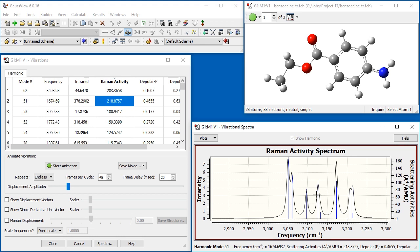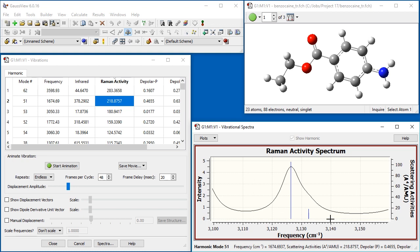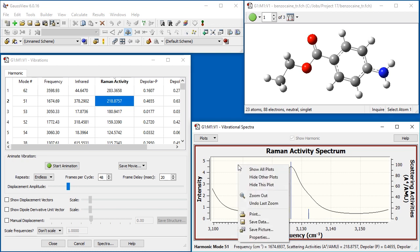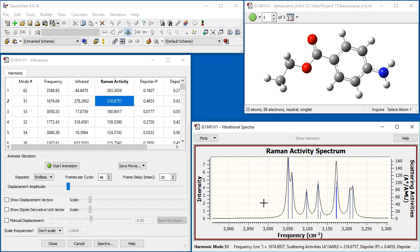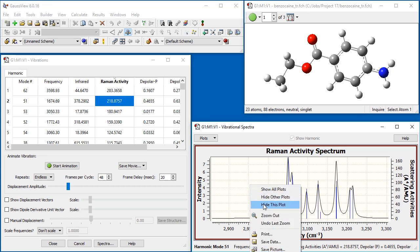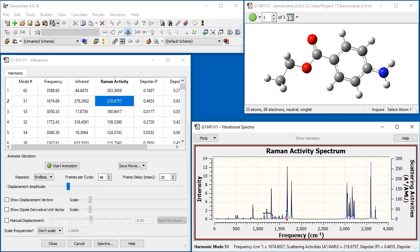In order to zoom out, there are two choices available in the context menu. The undo last zoom item reverses the most recent zoom in, while the zoom out item restores the display as it was before you started zooming.